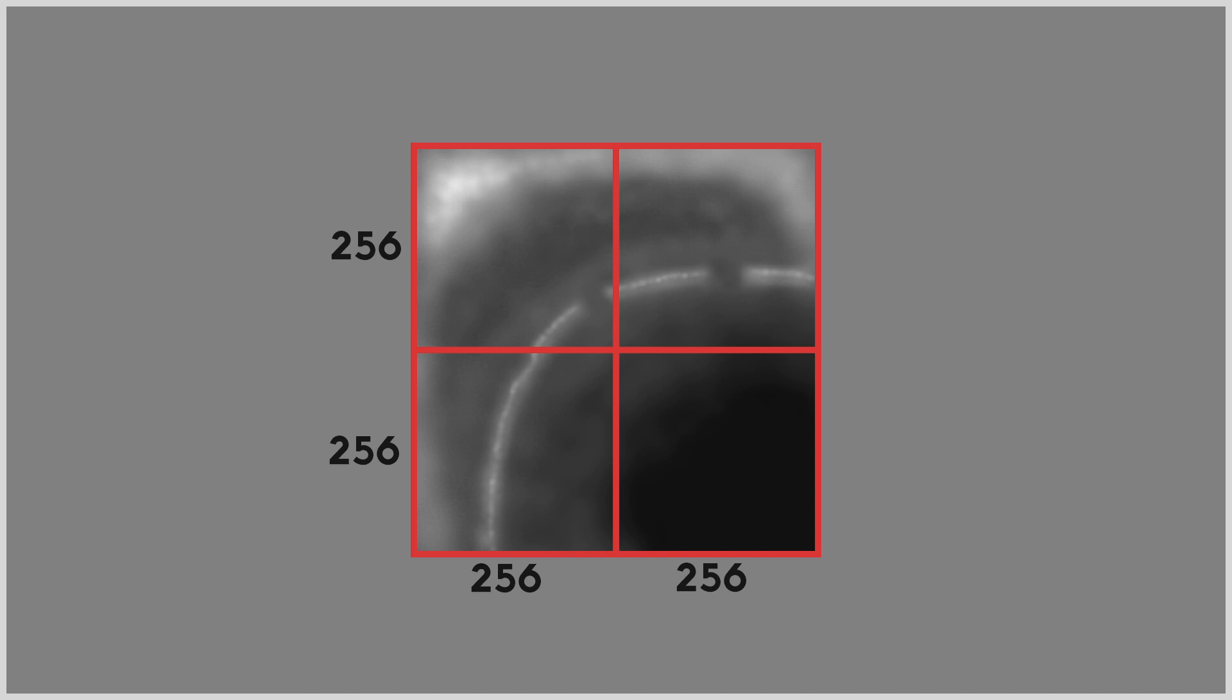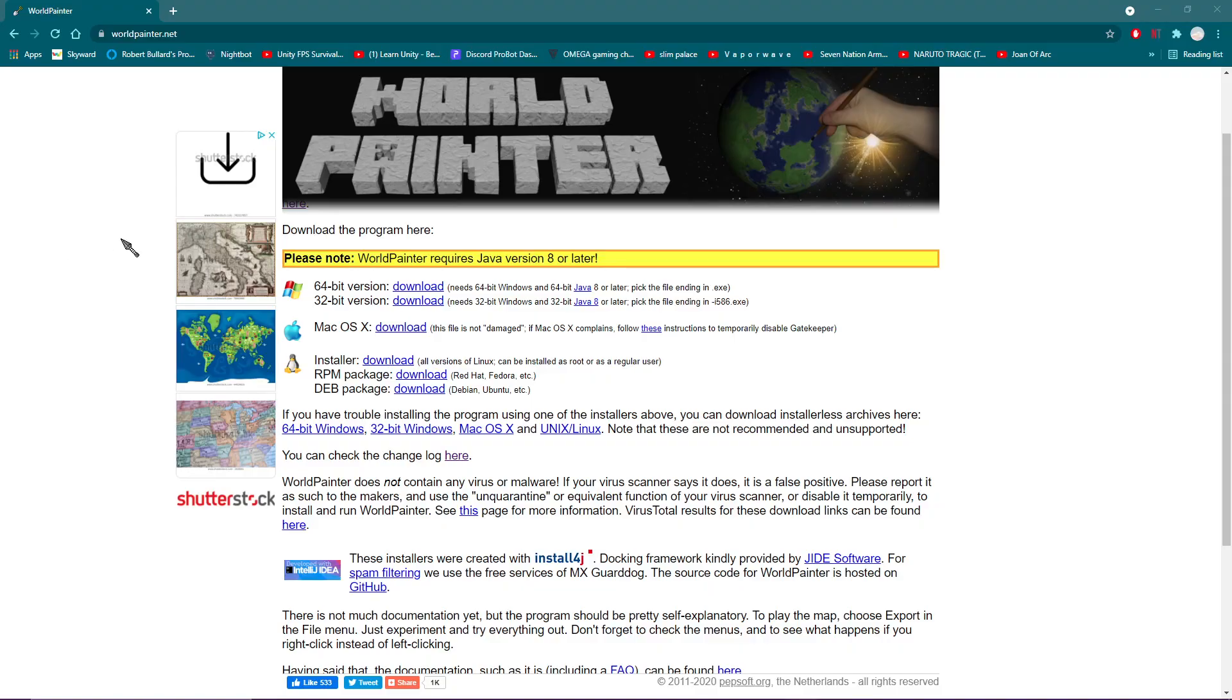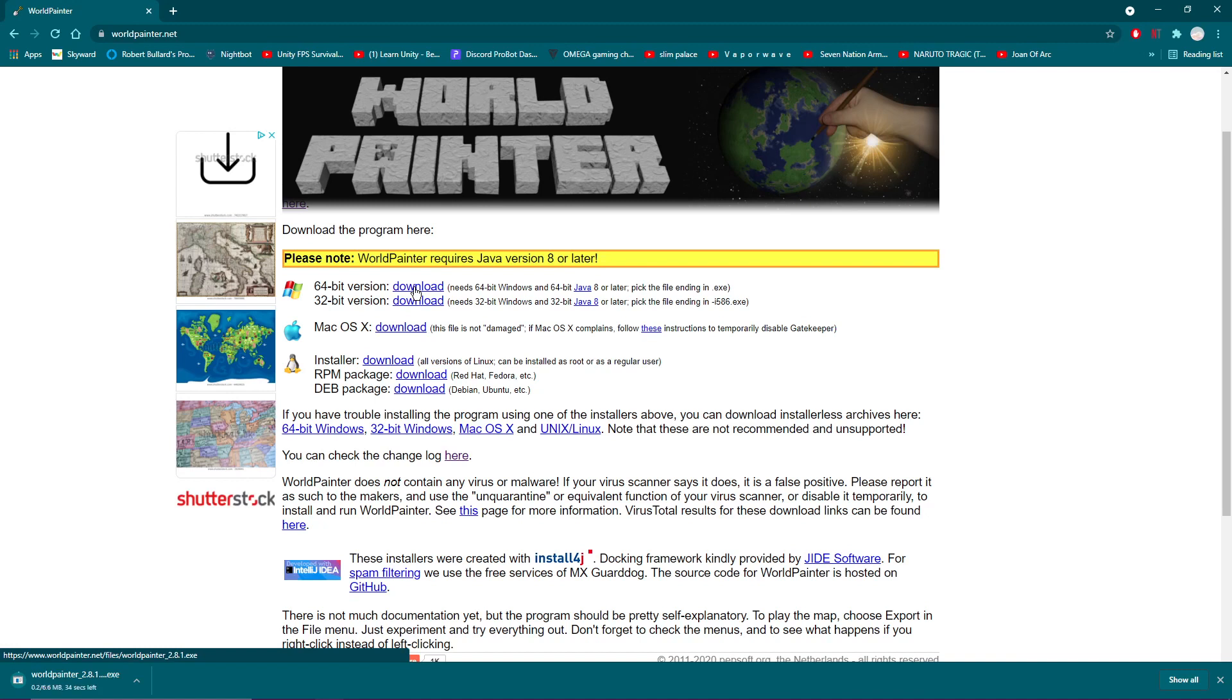Now that we've gotten that all out of the way let's get straight into it. So the first thing you need to do is install World Painter. World Painter is a powerful tool that will help you create height maps that we will use later in MagicaVoxel.